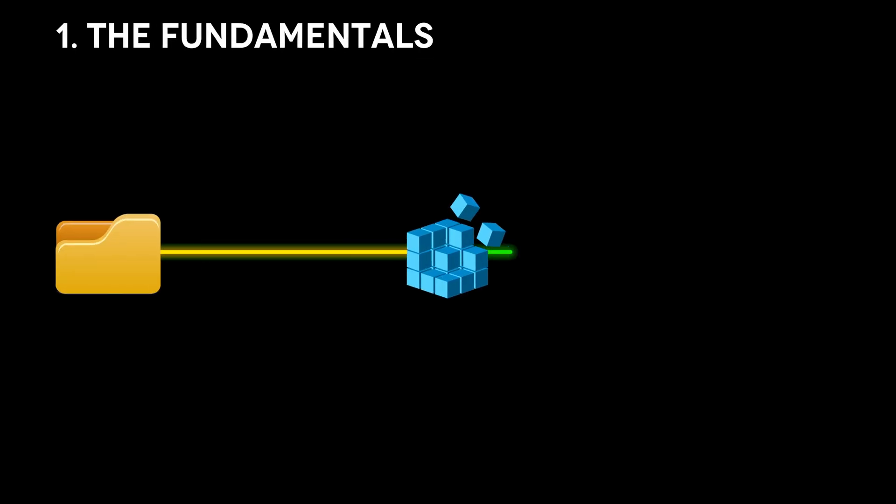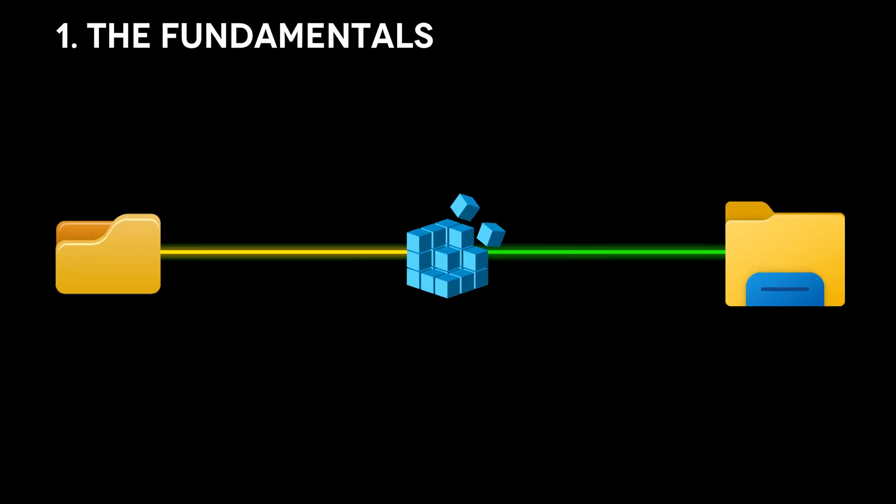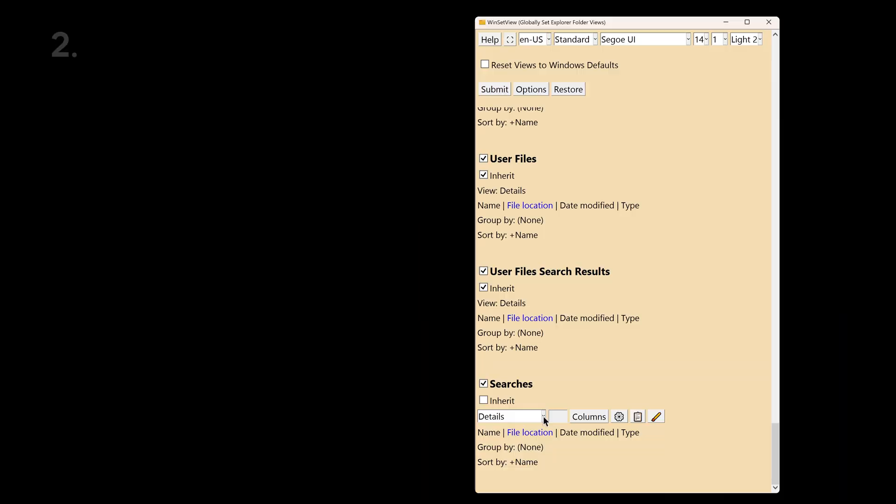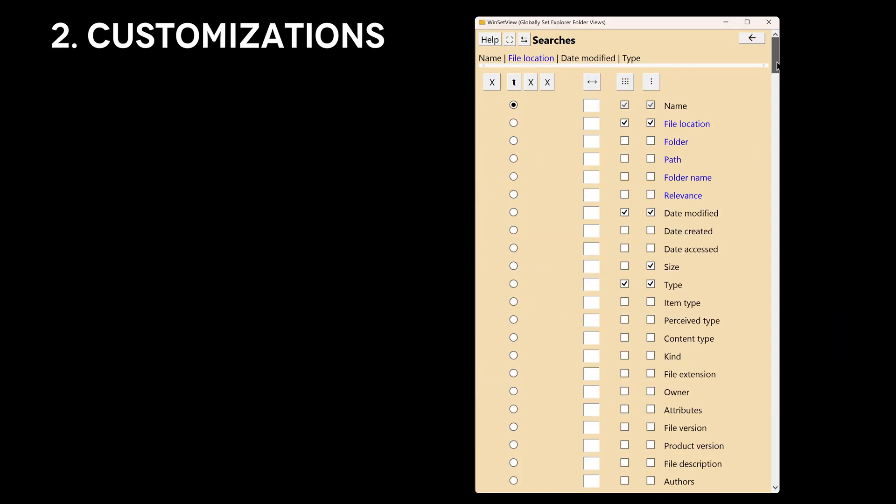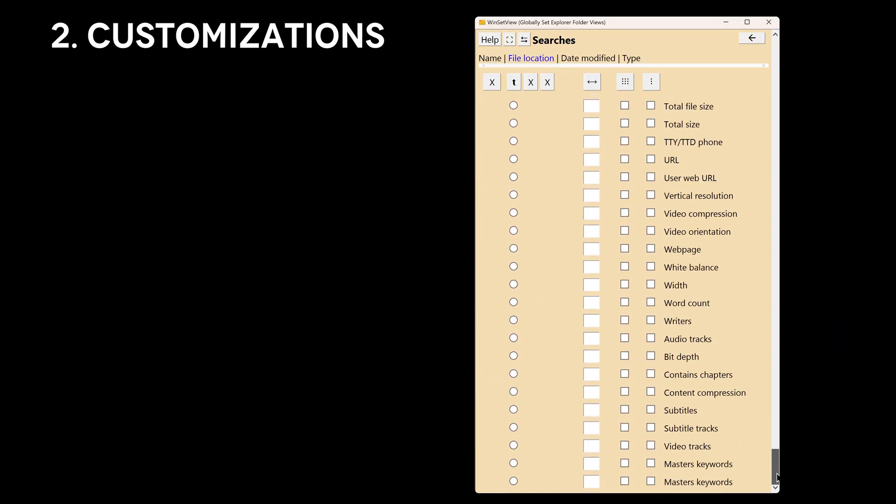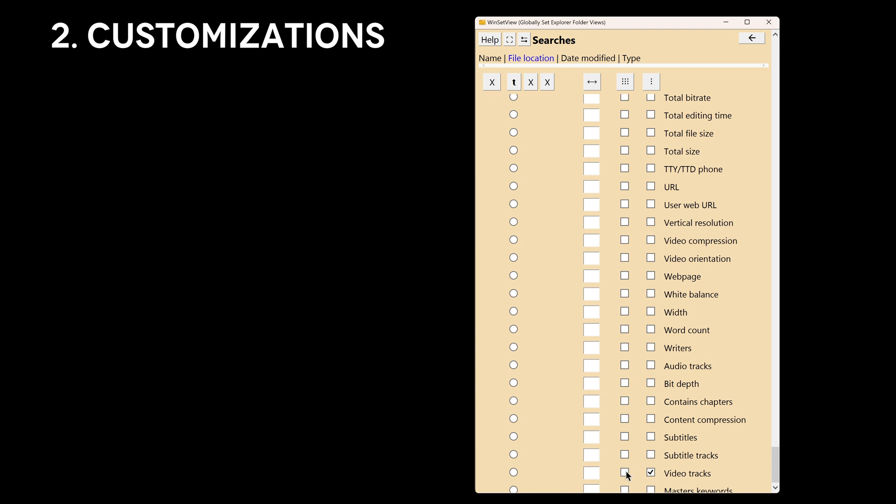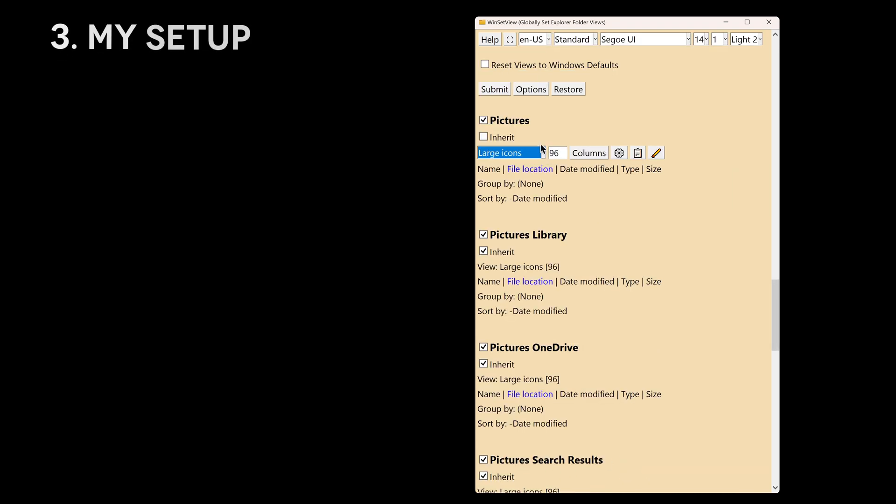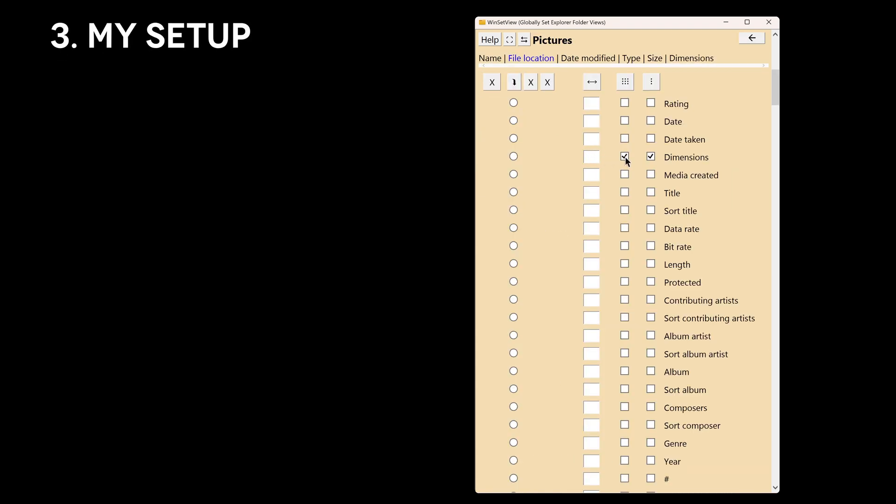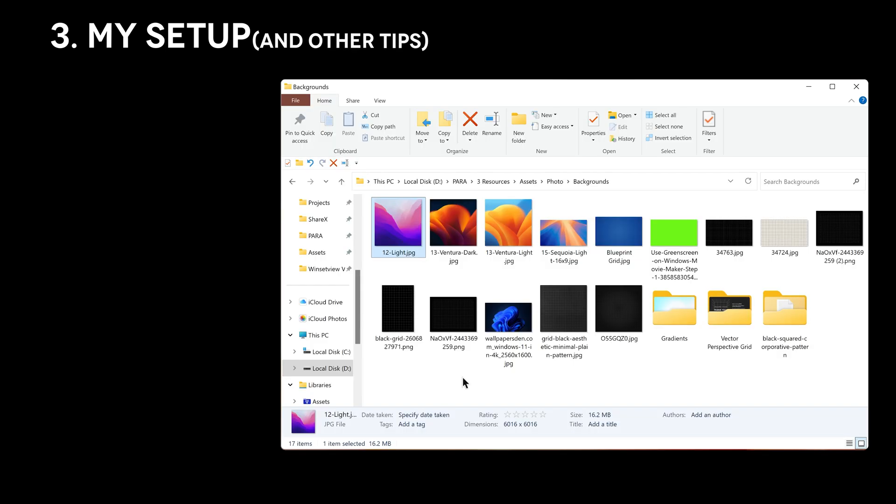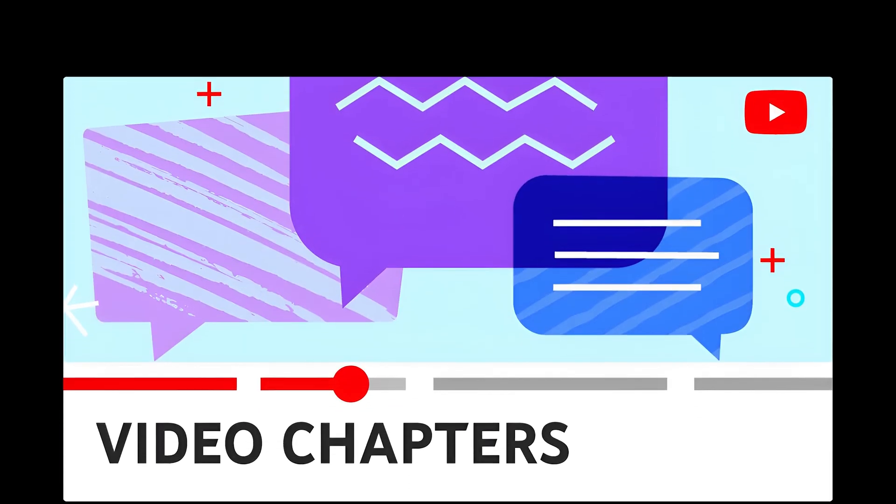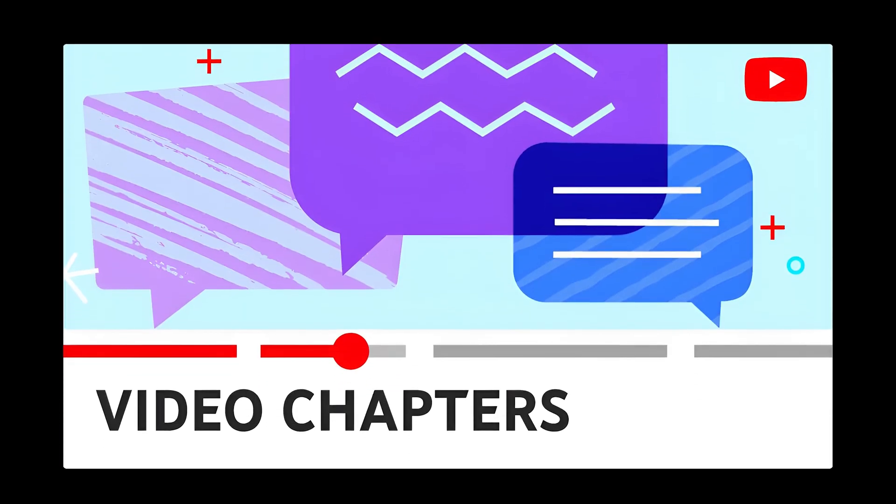Now I never have to worry about folder views ever again. First I'll explain the logic behind WinSetView so you can avoid the mistakes I made. Then I'll walk you through all the customizations you can make to get your folder templates set up just the way you want. Finally I'll share how I personally set up my folder templates along with a few tips and tricks that I've learned. This video will include timestamps so feel free to skip to the interesting parts.